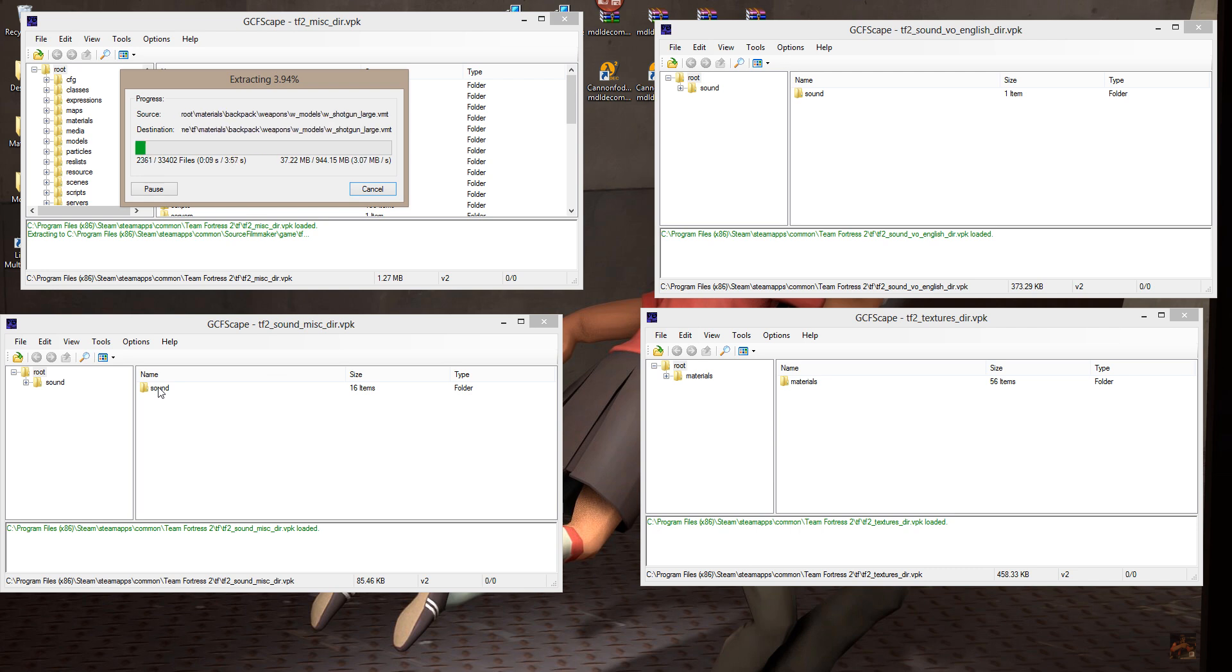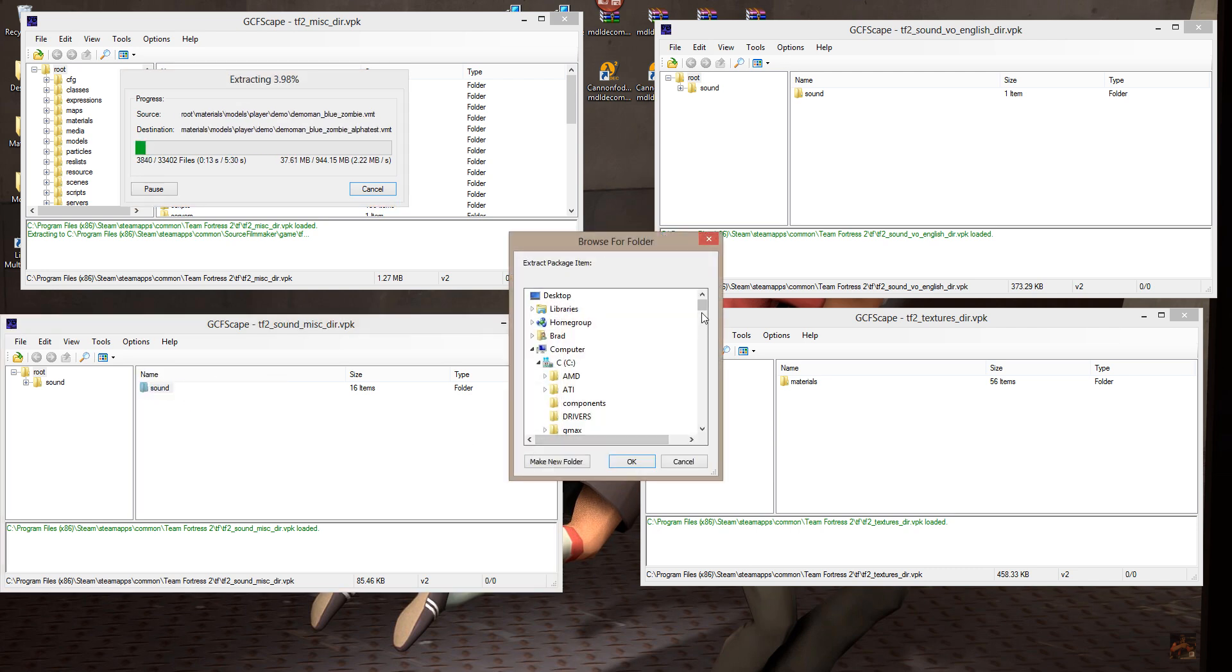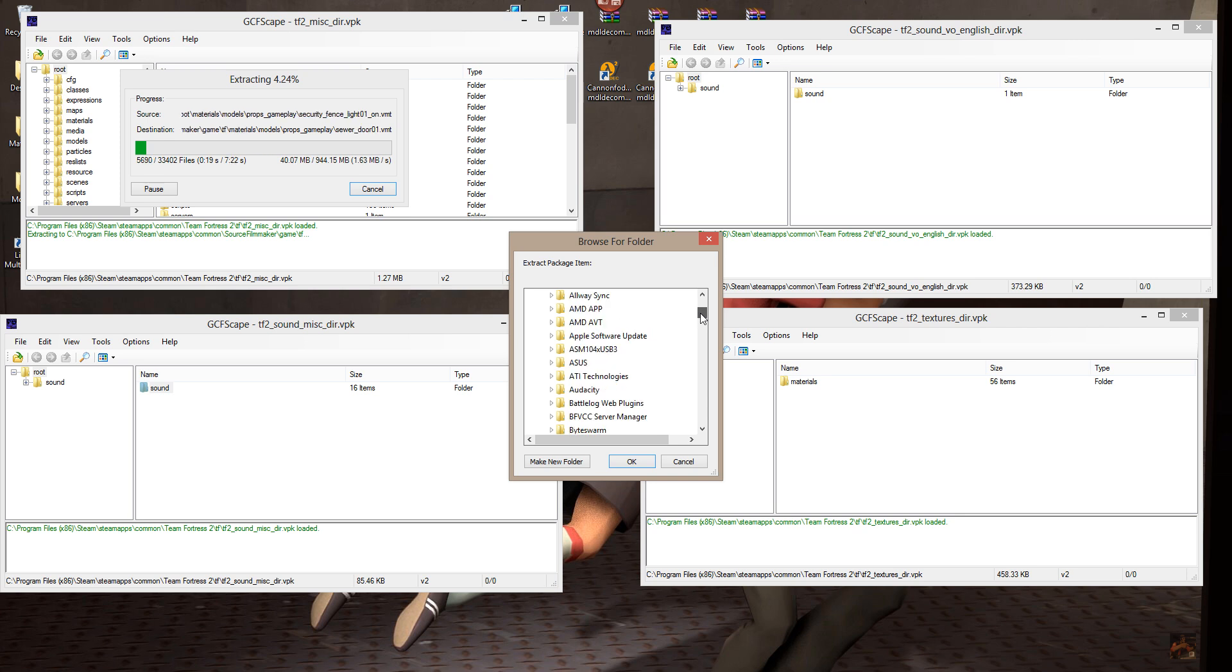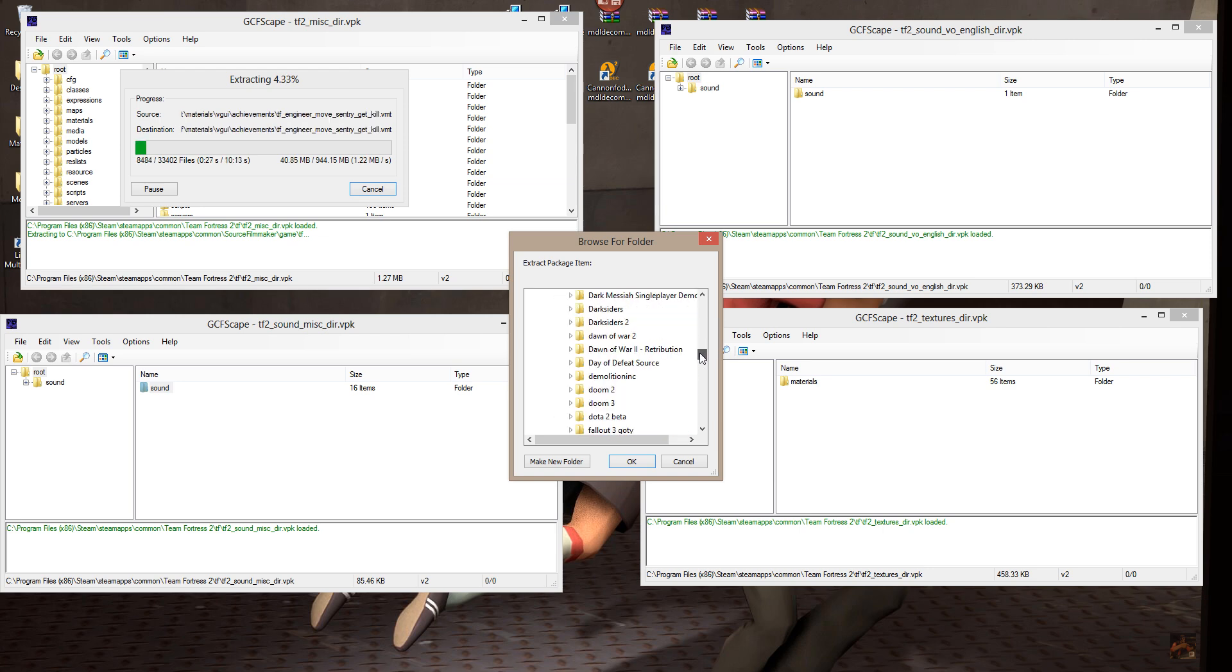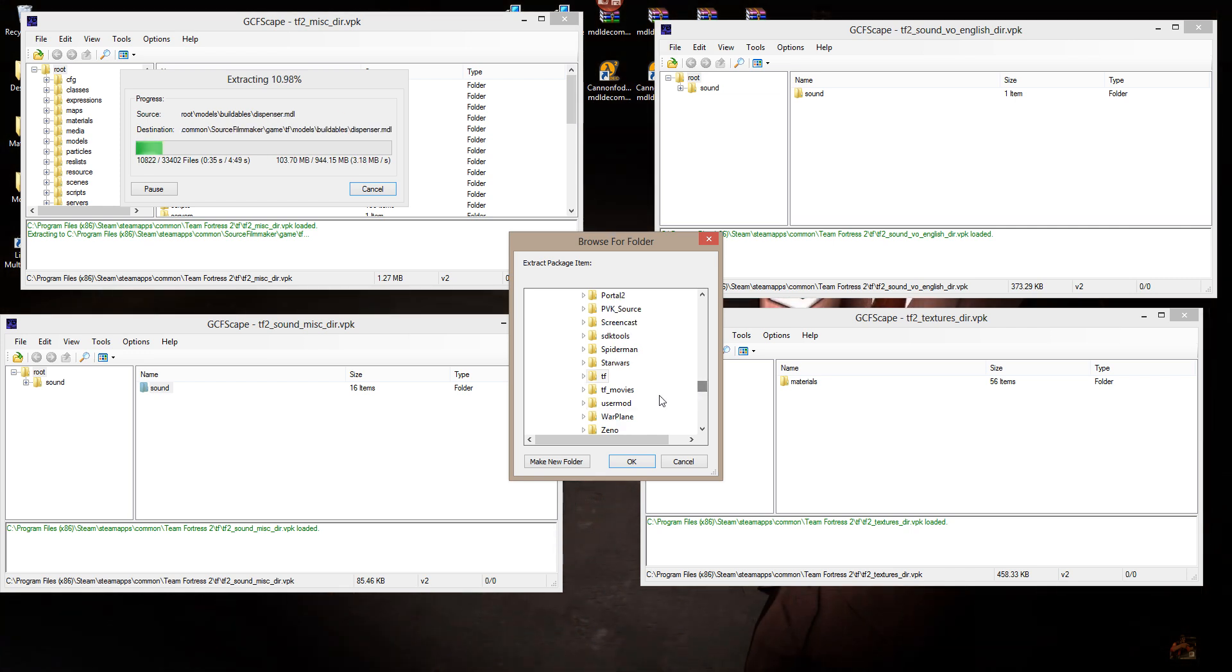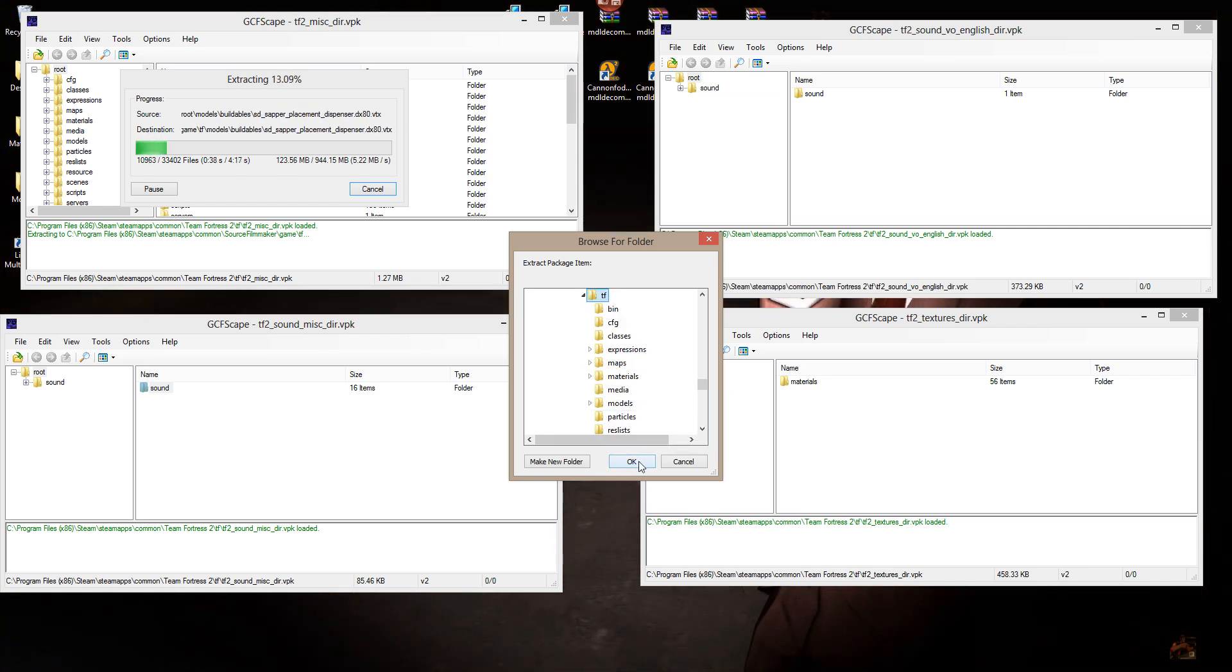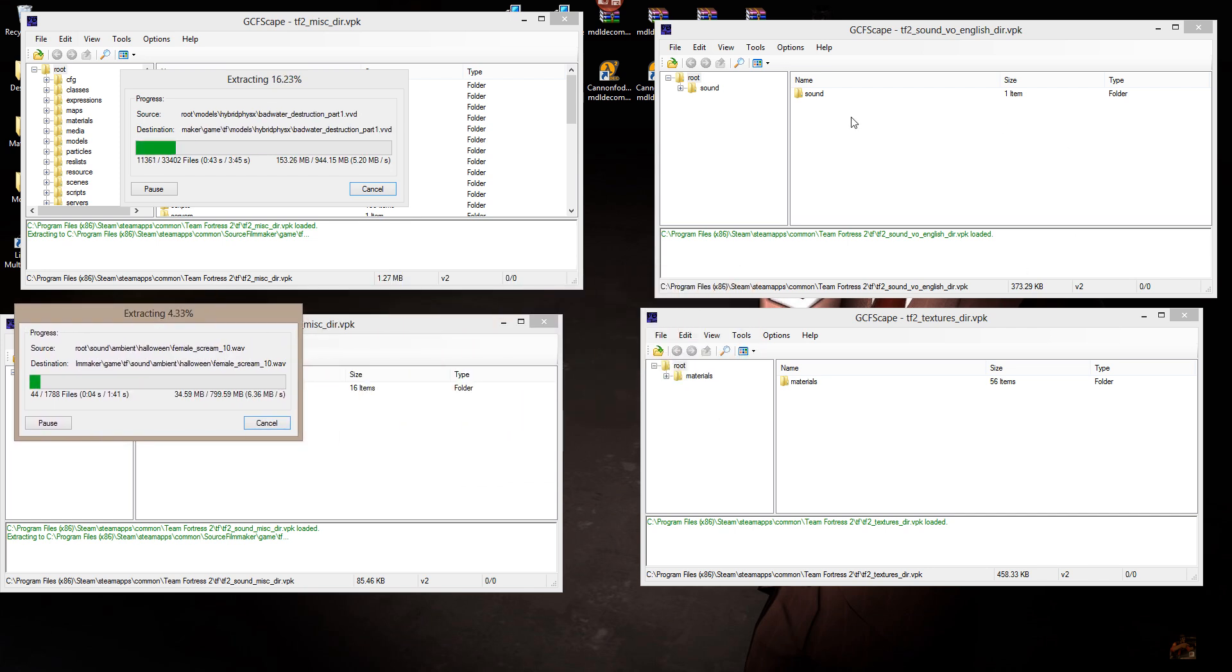33,402 files are going to be downloaded out of that one. Now on this one, I'm going to right-click on Sound, Extract, and I'm going to send it to the same folder, C, Program Files, X86 for us 64-bit guys, Steam, Steam Apps, Common, Source Filmmaker, Game, TF.